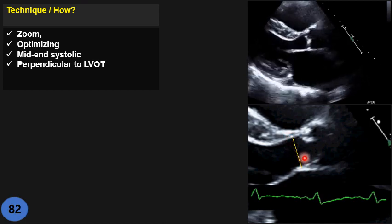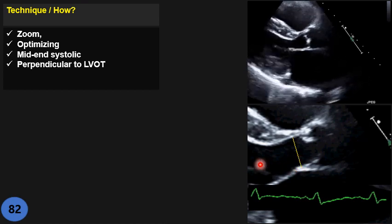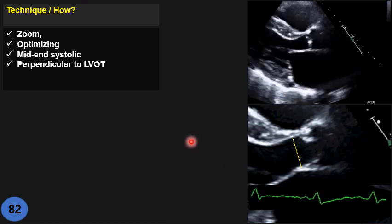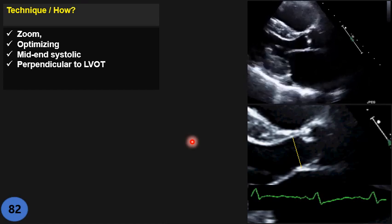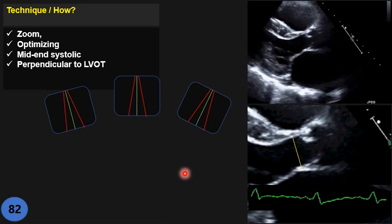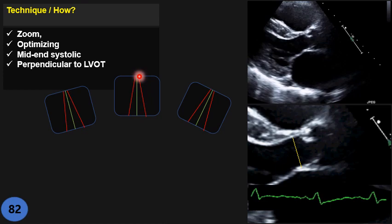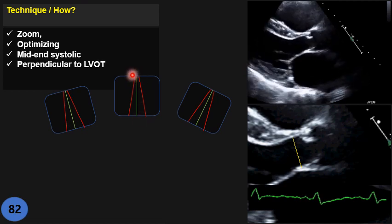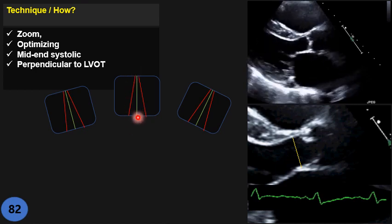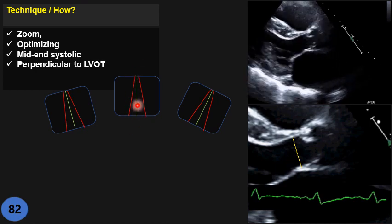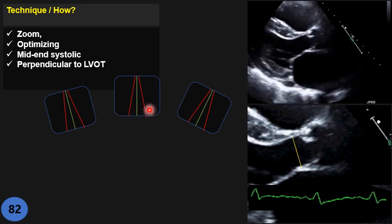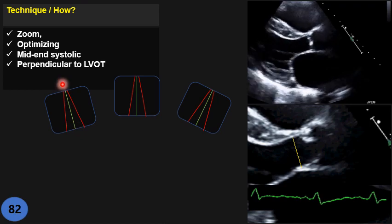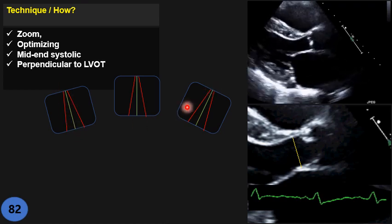The measurement should be inner to inner, perpendicular to the vessel wall — that is the correct measurement. Many techs are still confused about perpendicular measurement. To clarify: imagine this is your LVOT with anterior and posterior borders. Perpendicular means your measurement line should be at a right angle to both vessel walls. On this diagram, only the green line is correct. It doesn't matter what orientation your structure is — it must always be perpendicular to both walls.